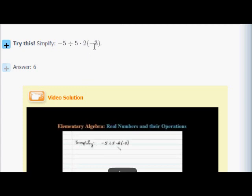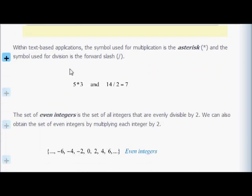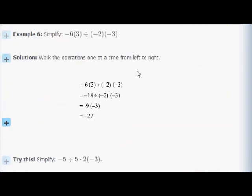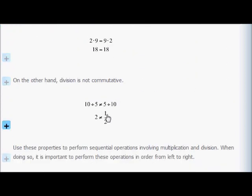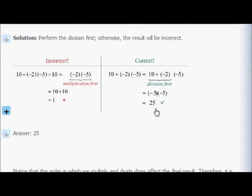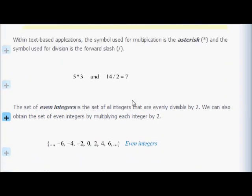There are asterisks that can be used instead of the dot to indicate multiplication. You may have also seen the x on a calculator. The asterisk means multiply. Instead of the long division symbol, you can use a forward slash — so 14 slash 2 is just 14 divided by 2, which is 7. And 5 times 3 is 15.